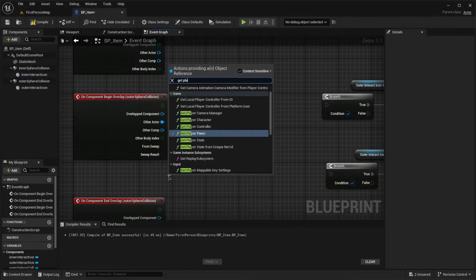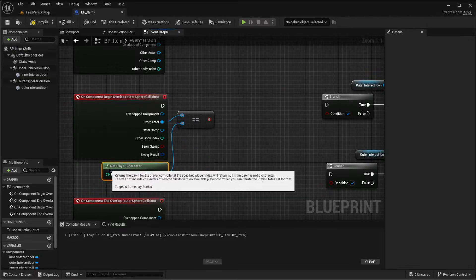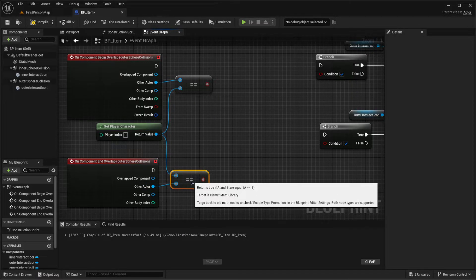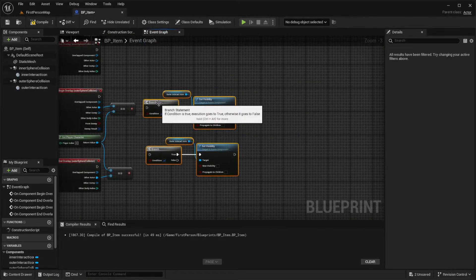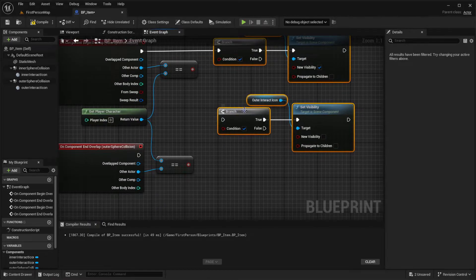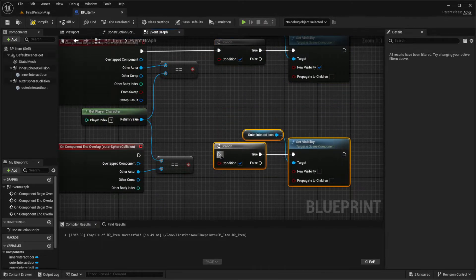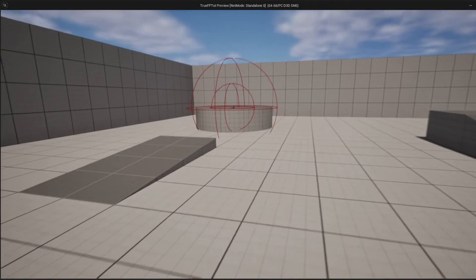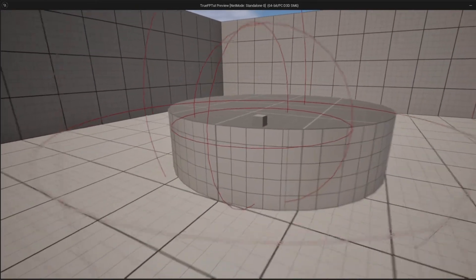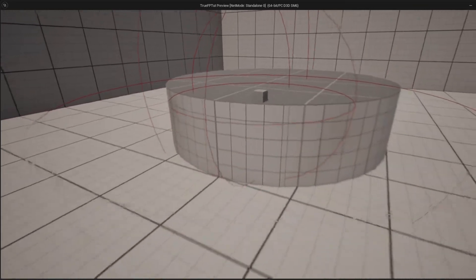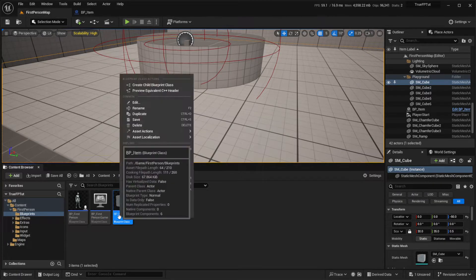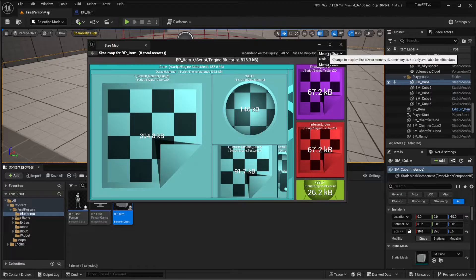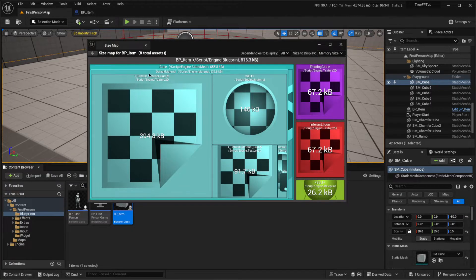Instead of casting, use an Equal (==) comparison between the overlapping actor and Get Player Character. If they are equal, run the visibility logic. This avoids the cast entirely and is much better for performance and memory. After making this change, the blueprint's memory size drops from 111 megabytes down to 816 kilobytes — a massive improvement.